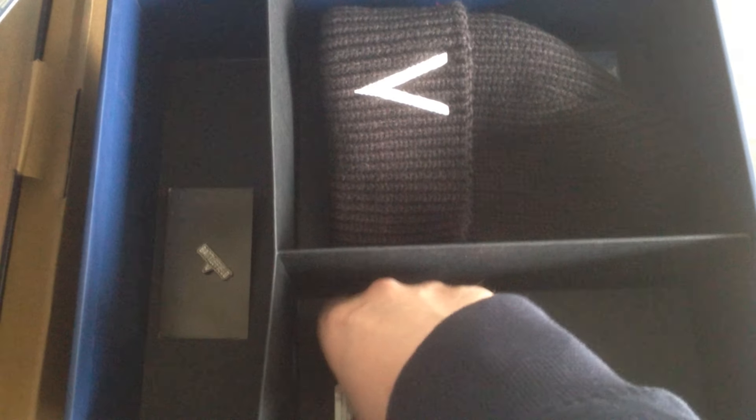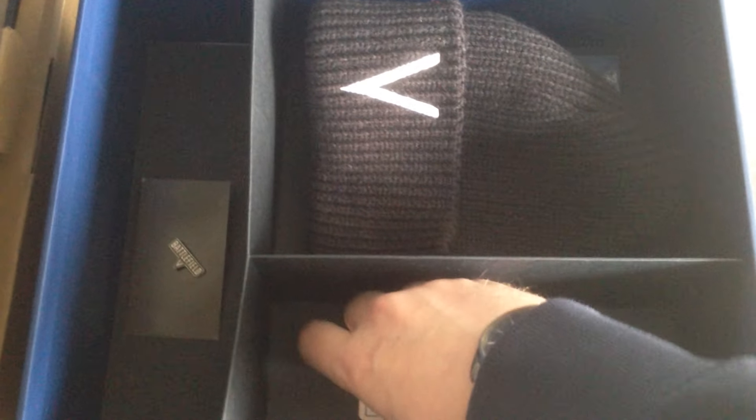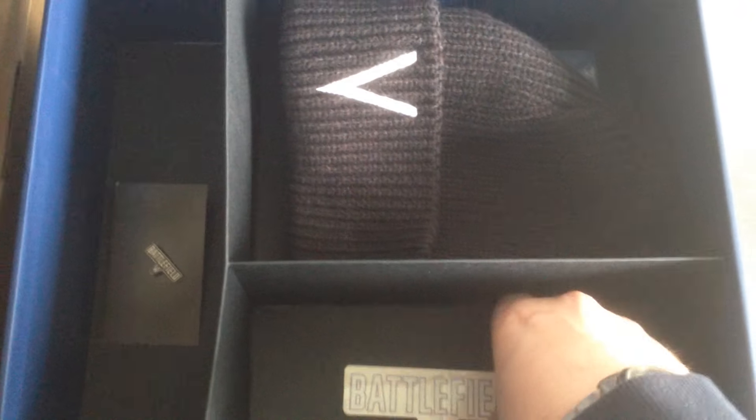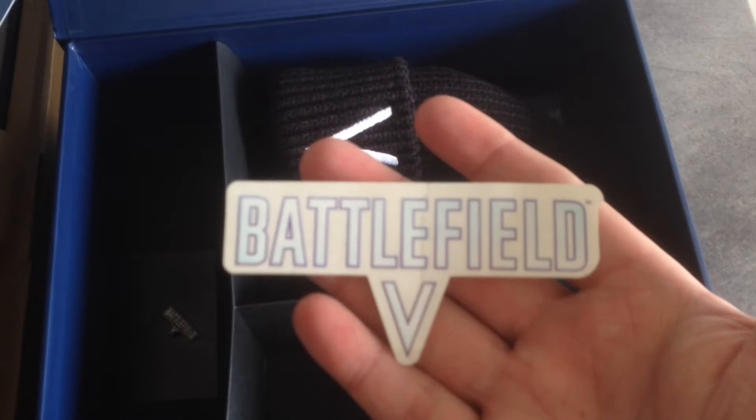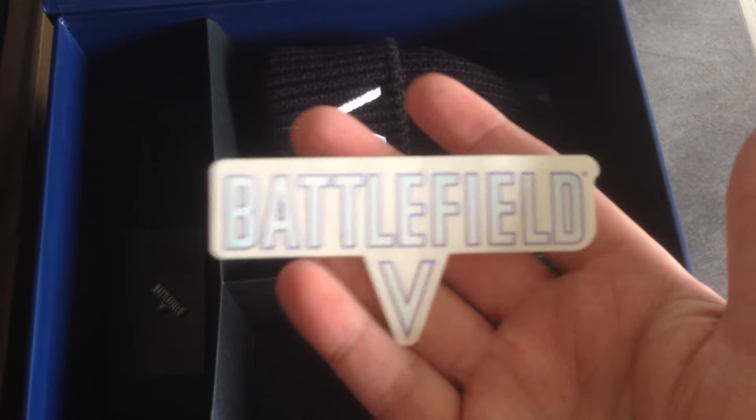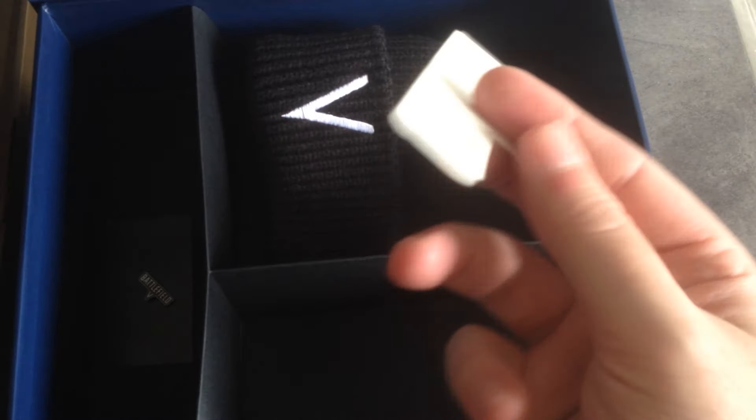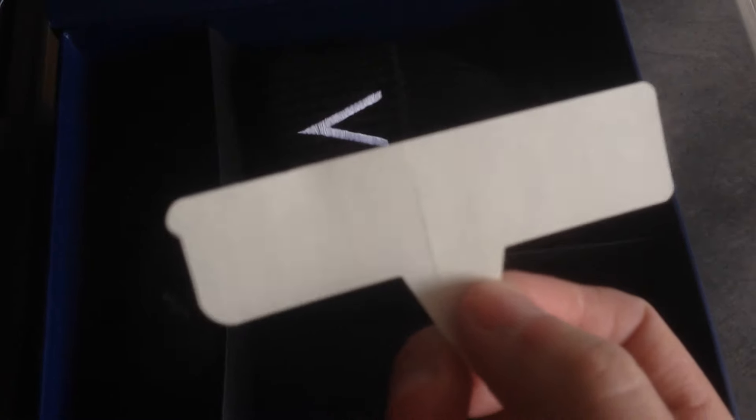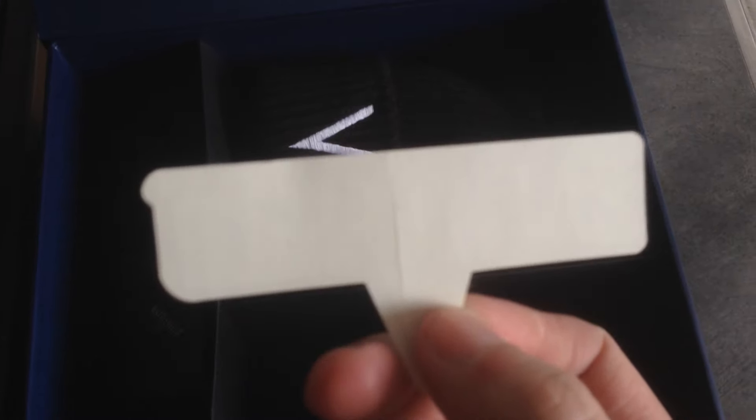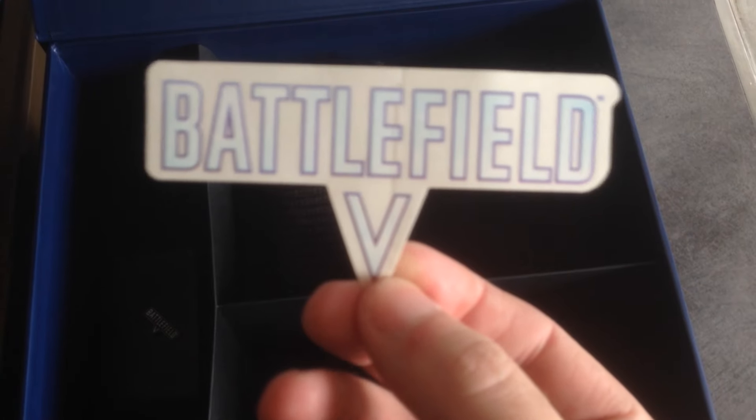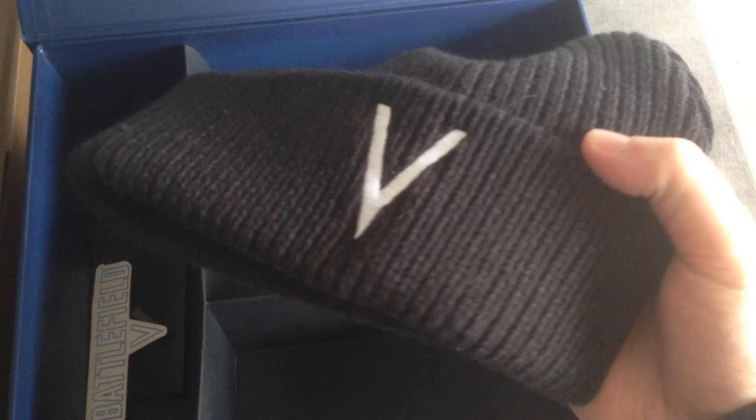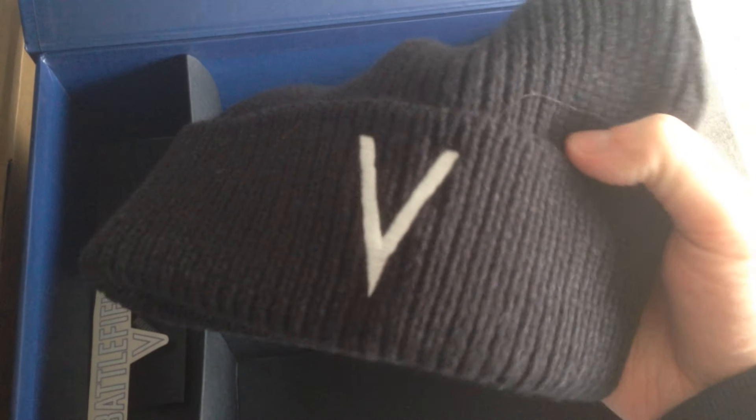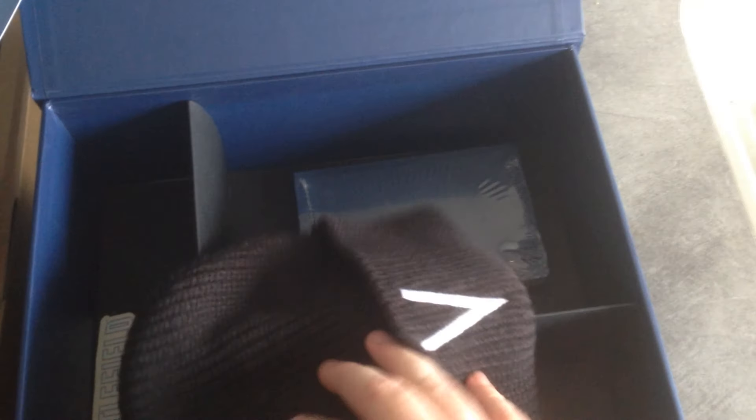Then we got, if I get my fingers down here and get it up - there we go - stickers. I think you take those off the back and then you can put them on walls and so on like kids do sometimes. Then we got a mini beanie, I think it's pronounced. If you're freezing in winter time, you put it on.